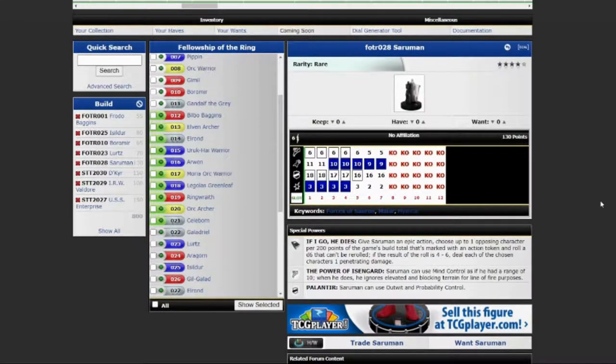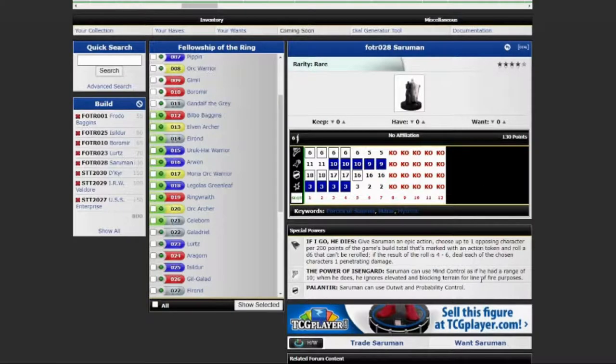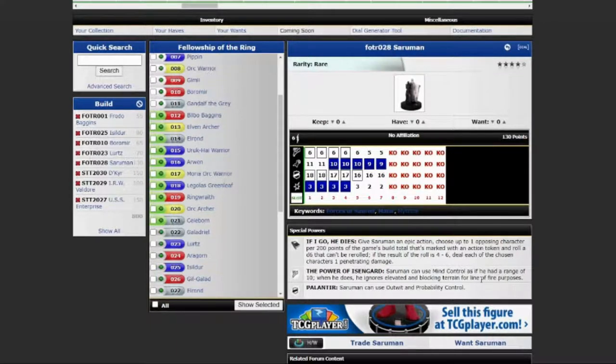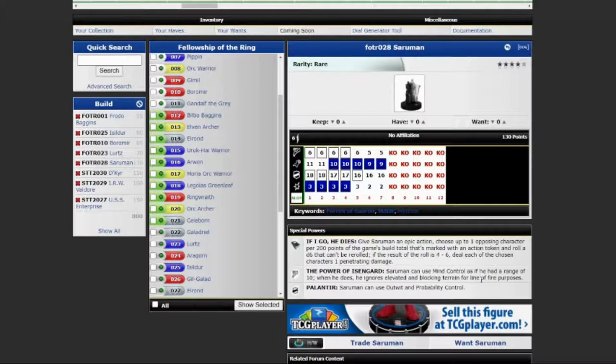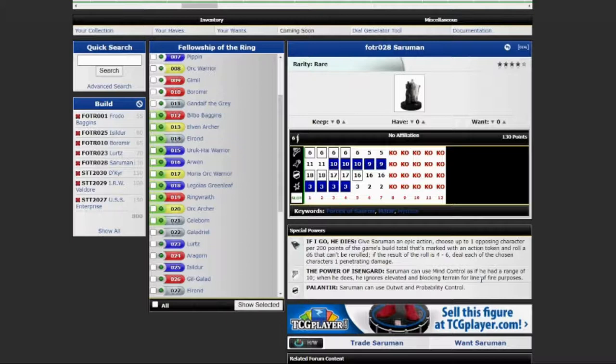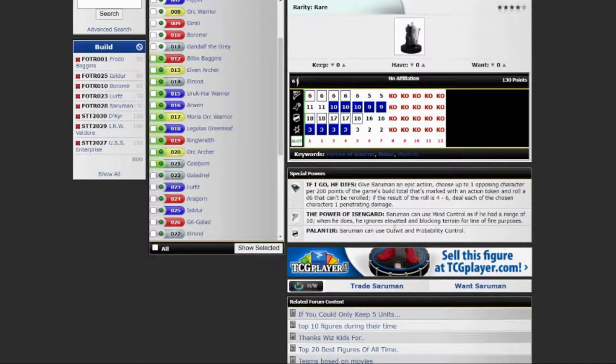Last but not least is Saruman. His epic action is called, If I go, he dies. Give Saruman an epic action. Choose up to one opposing character per 200 points of the game's build total that's marked with an action token and roll a d6 that can't be re-rolled. If the result of the roll is 4 through 6, deal each of the chosen characters 1 penetrating damage.